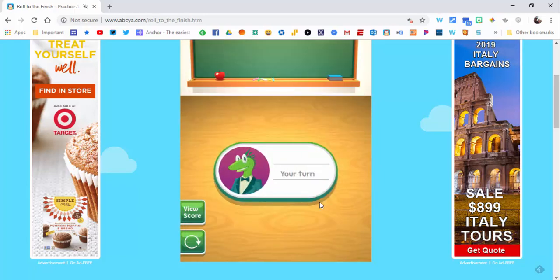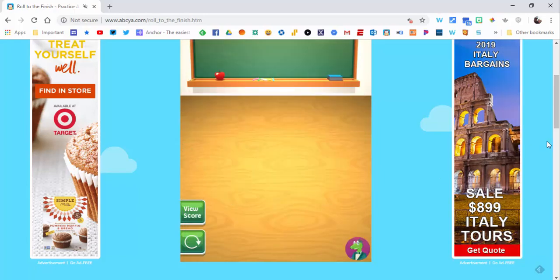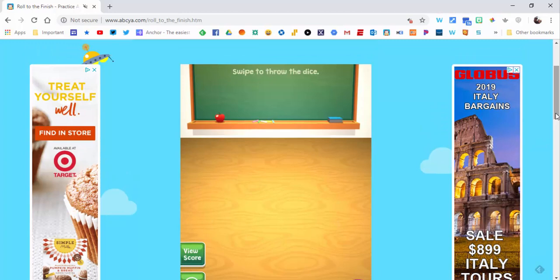and go on to the next one. So those are two nice ways to differentiate using abc.com in first grade math. If you have any questions, let me know. Thanks for watching, take care, bye bye.